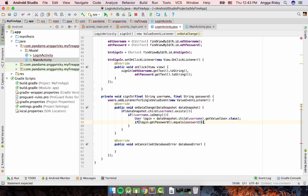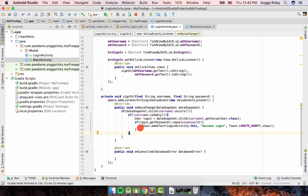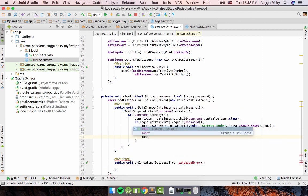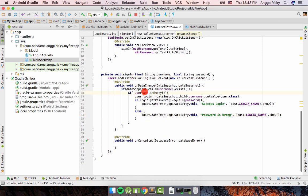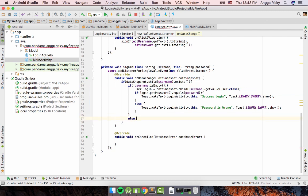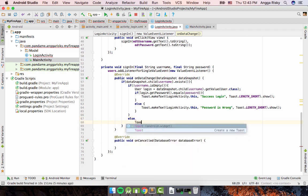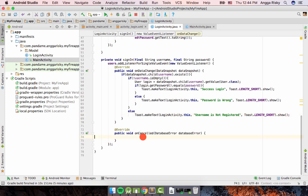Then create another validation: if 'login.getPassword()' equals the entered password, show a Toast saying 'Success Login'. Otherwise, in the else branch, show a Toast saying 'Password is wrong'. And if the username snapshot doesn't exist, show a Toast saying 'Username is not registered'.